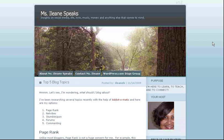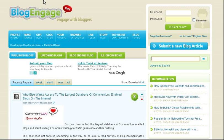We promote each other's blogs by reading, commenting, and voting on each other's posts. Now let's head over to the BlogEngage website, and that's at blogengage.com.